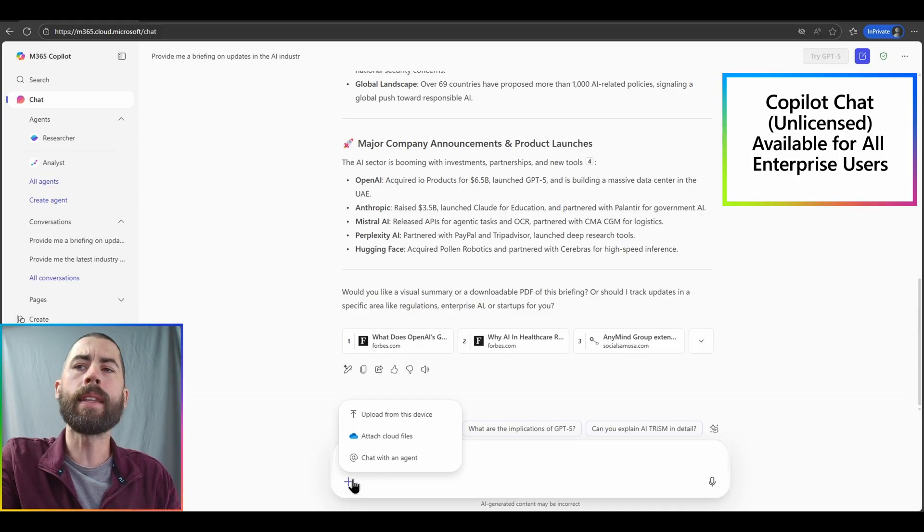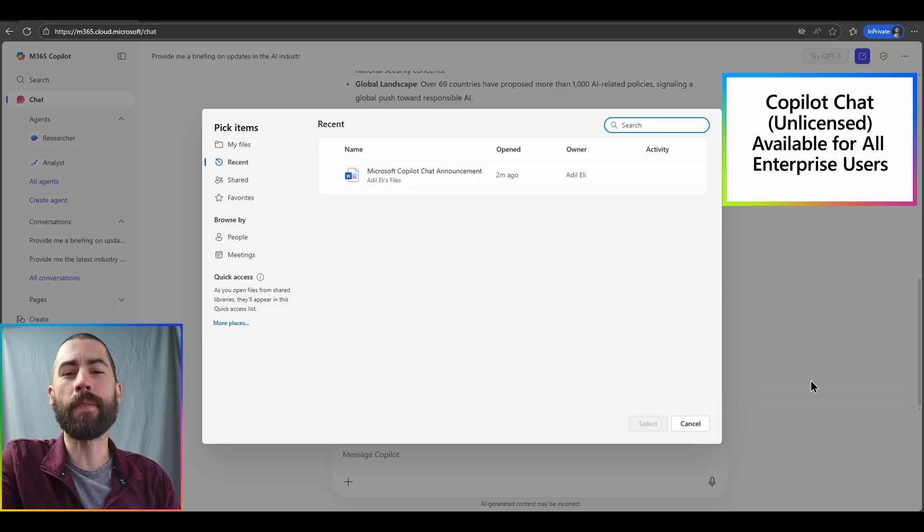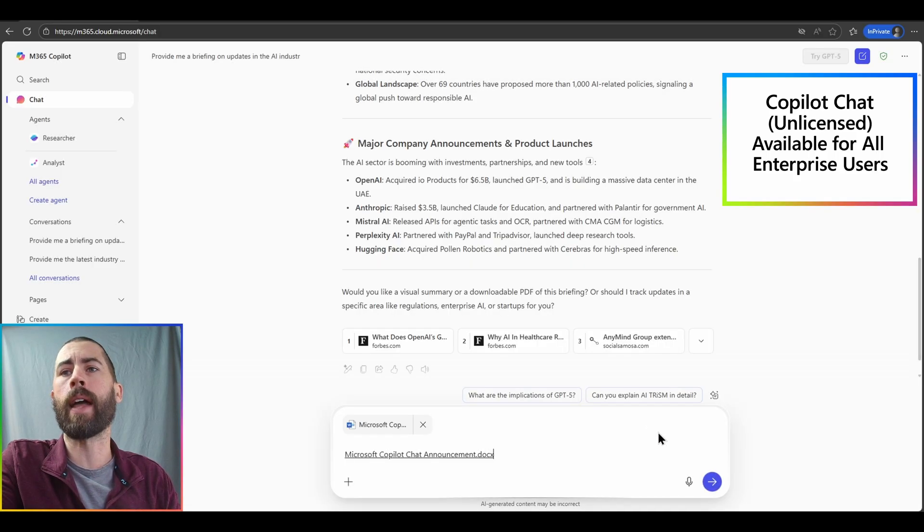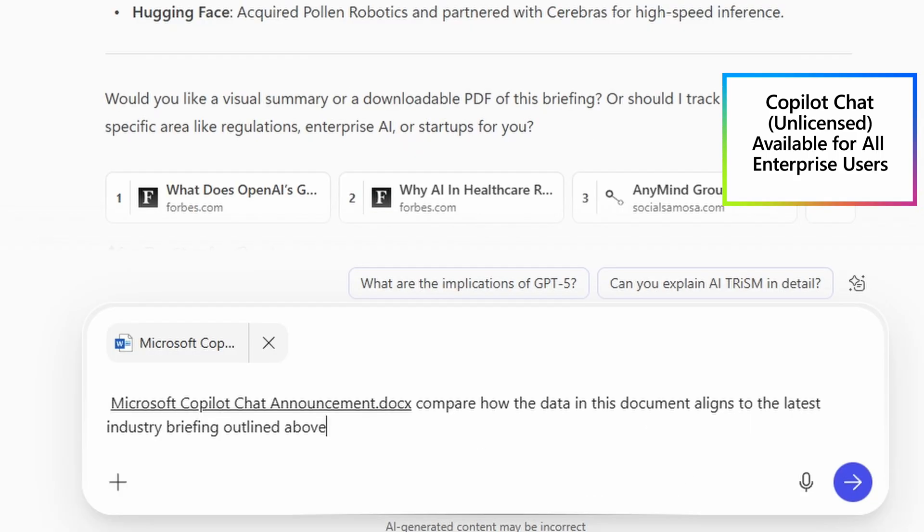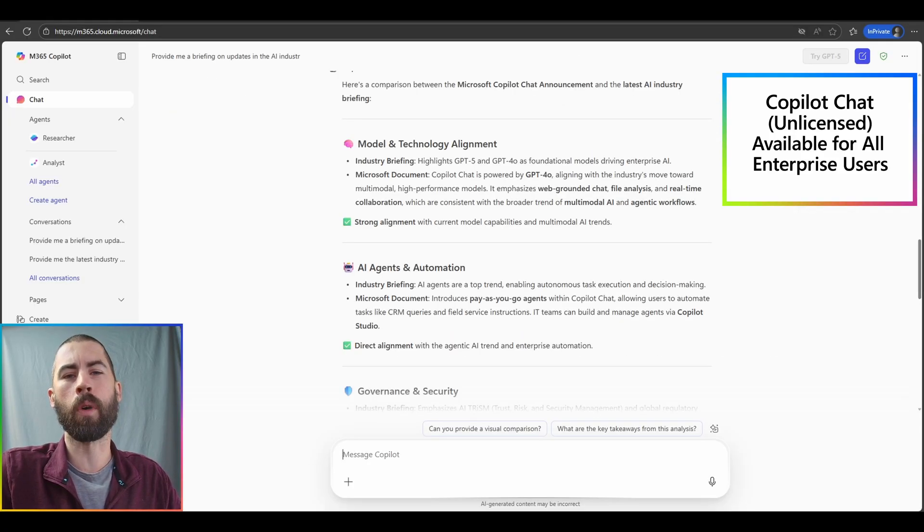In this case, I'm going to attach a cloud file. And here I have this Word file centrally stored in my OneDrive experience. I'll select this file and add it directly into chat. And in this case, we'll very simply prompt compare how the data in this document aligns to the latest industry briefing that we had previously outlined. And we have our comparison with that work data from our OneDrive experience.